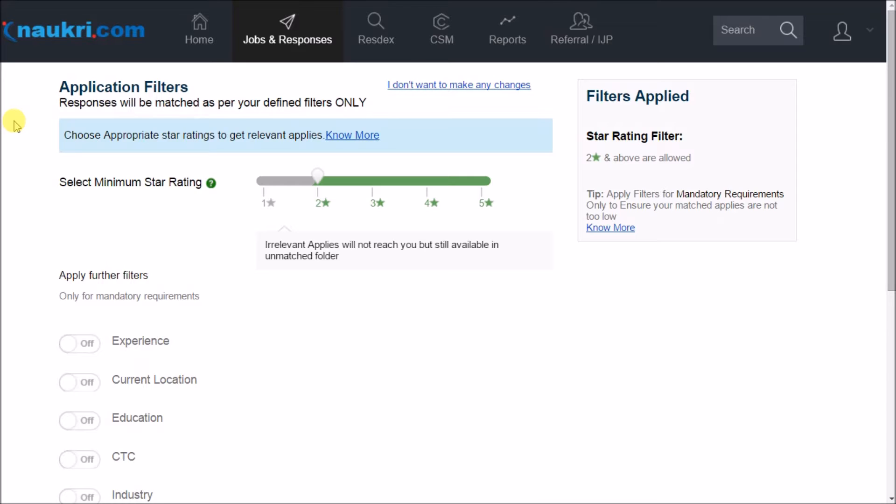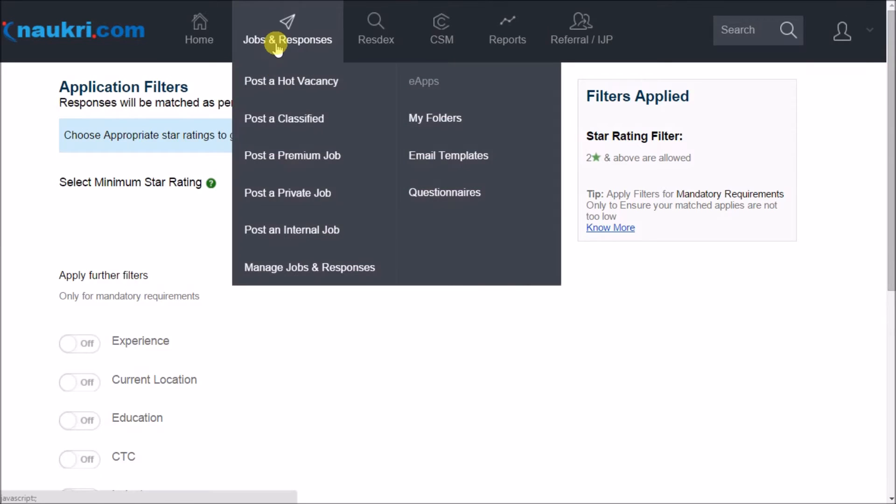As already explained, these would be available soon after posting the job on Naukri. However, if you wish to apply them on your previously posted jobs, go to jobs and responses and click on manage jobs and responses.